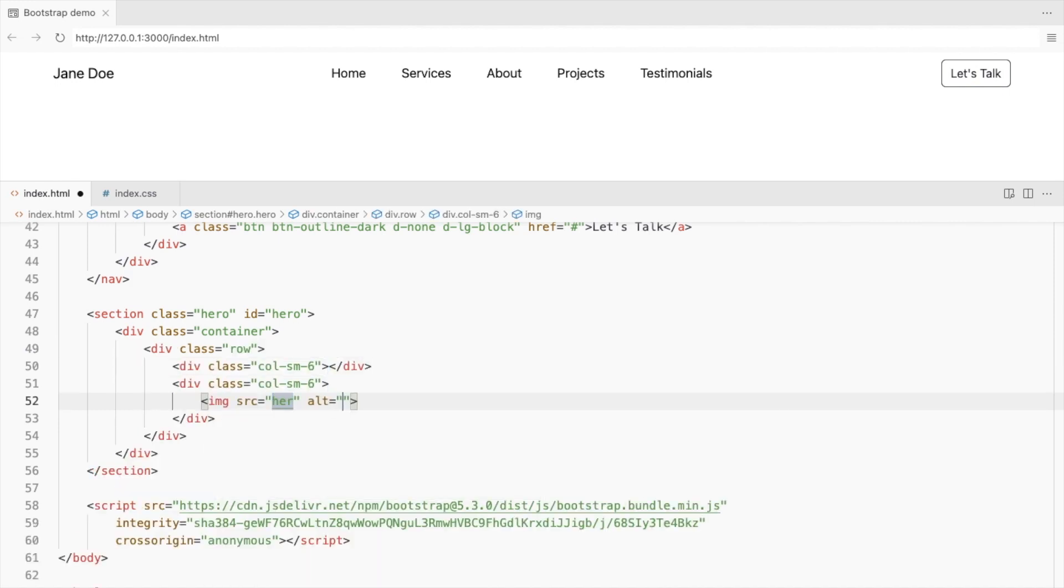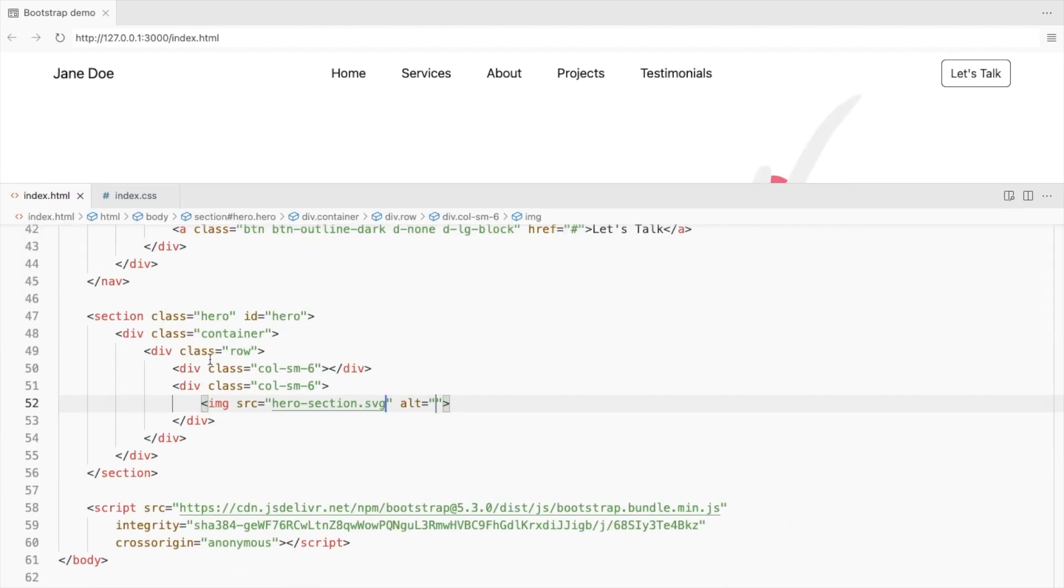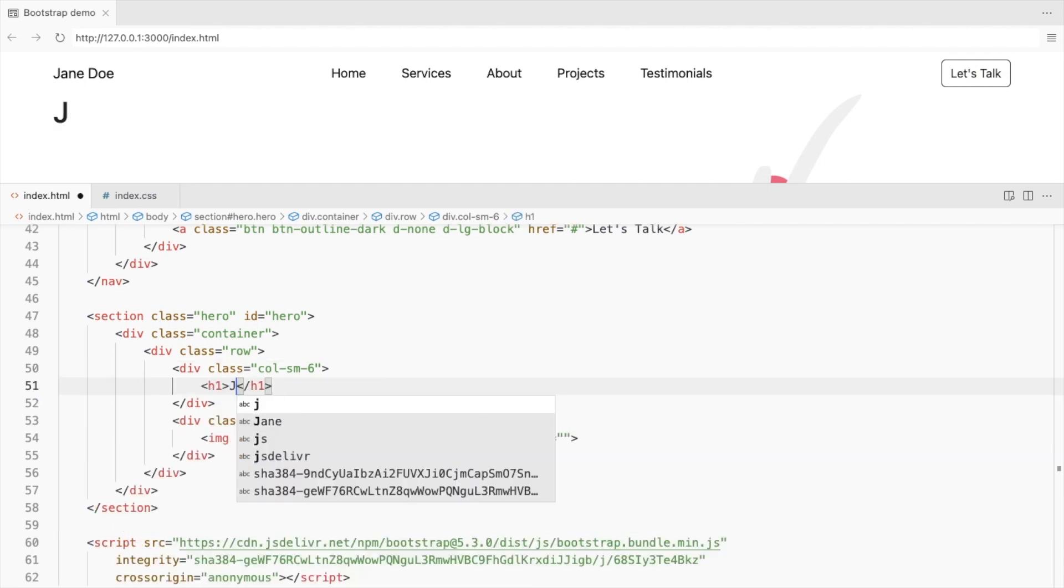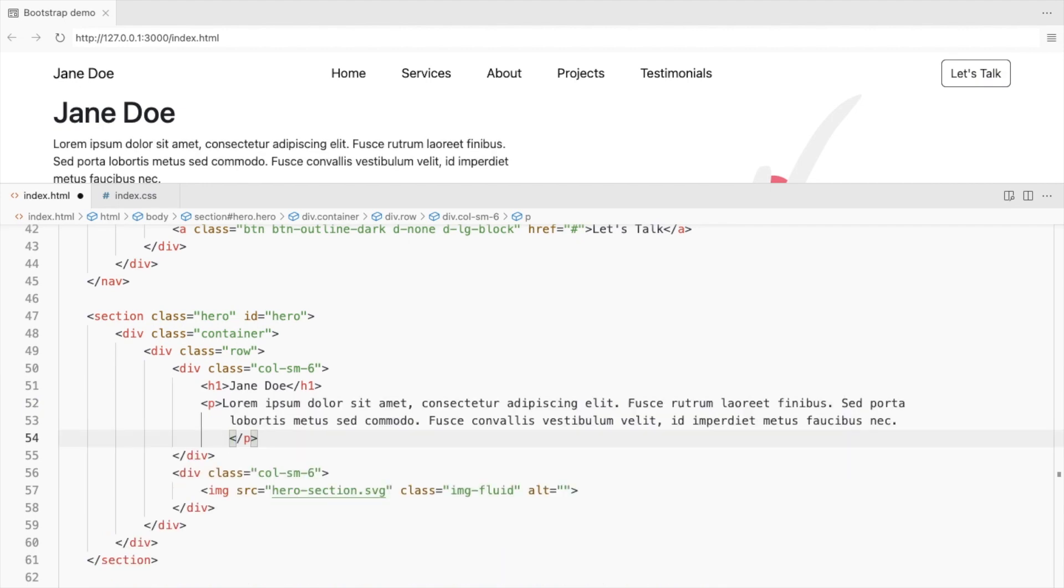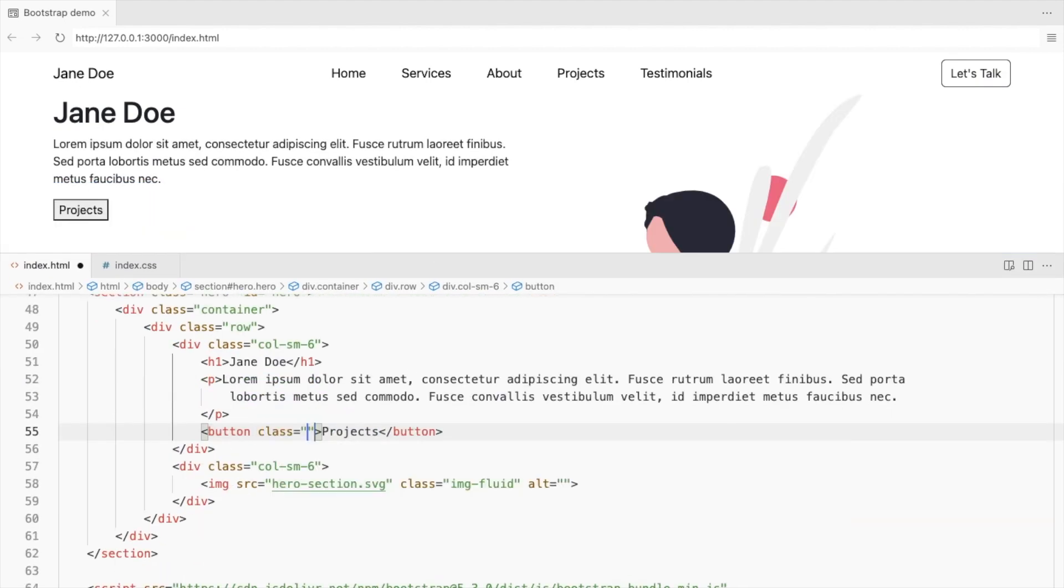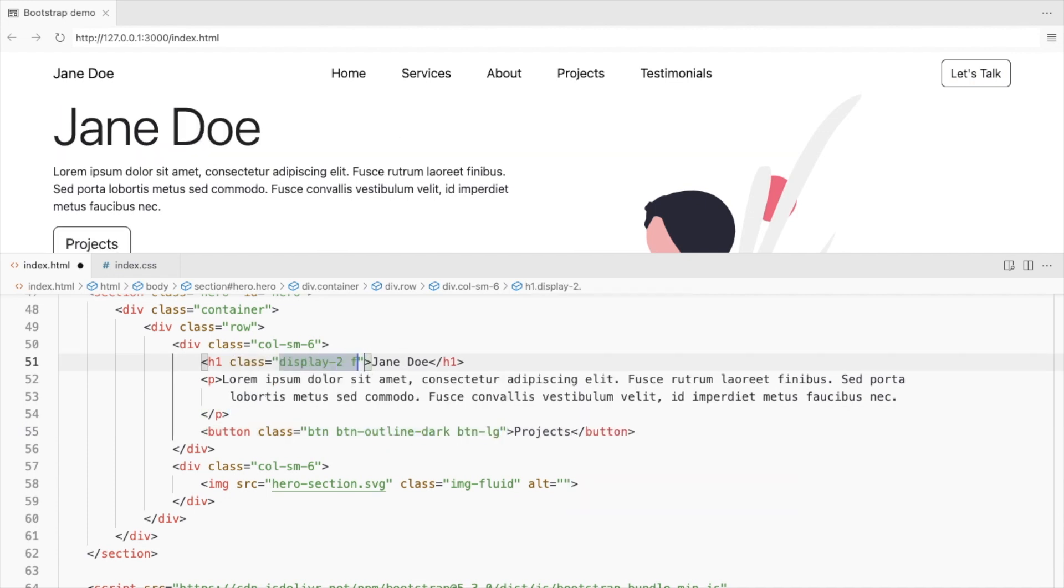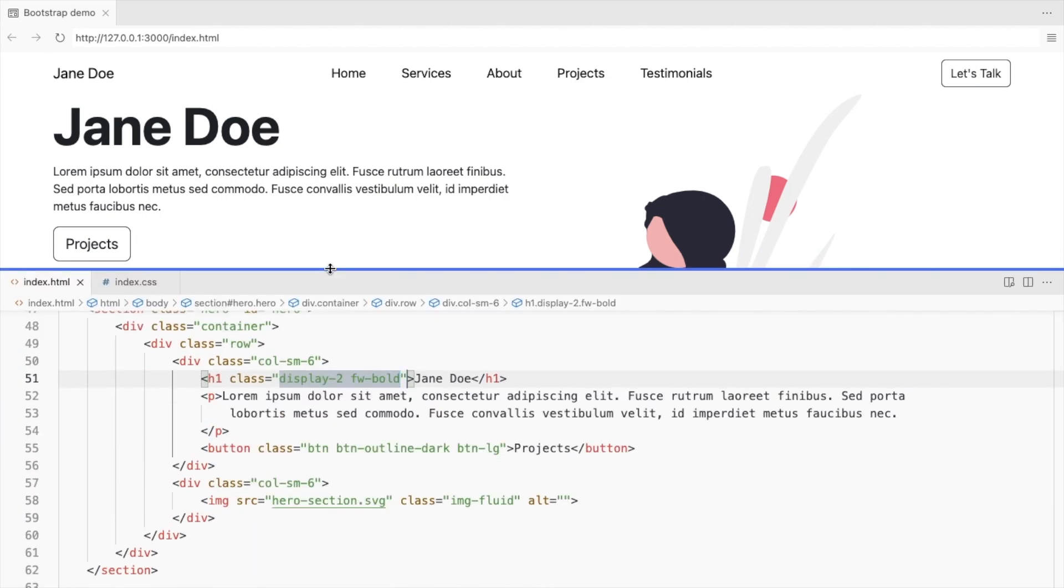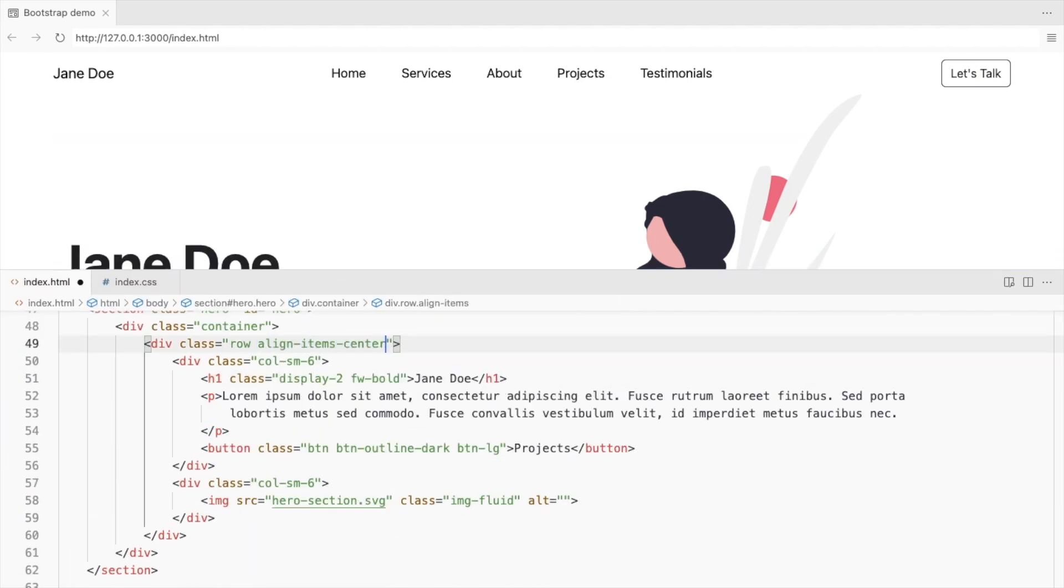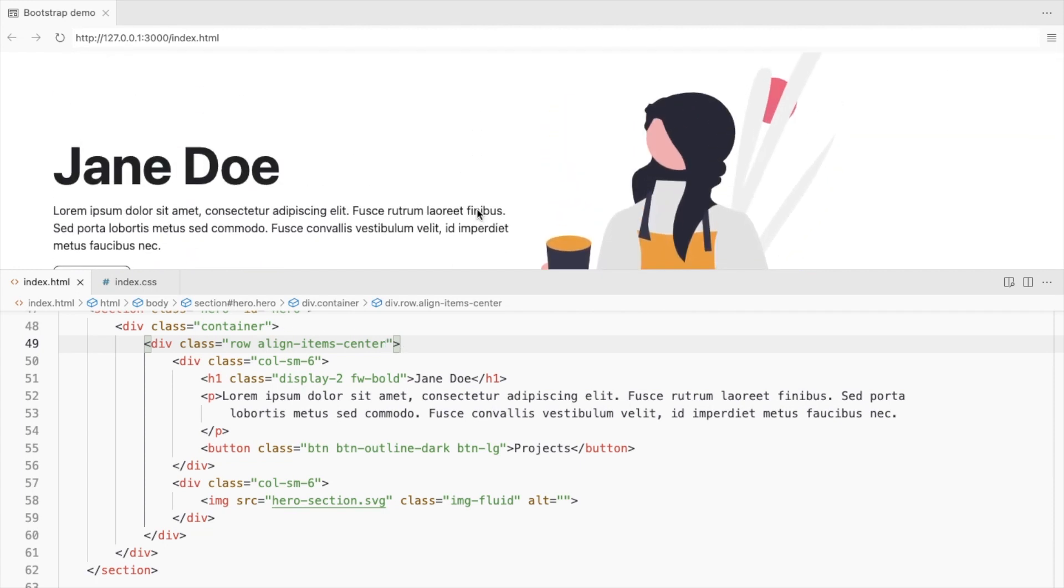Add your hero image to the second column. Also add the class image fluid. And on the left, add a title, description and a button. Use bootstrap button classes to style it. Use display heading and make the title bold. Since row is a flex box, we can use align item center to vertically align the content in the left column.